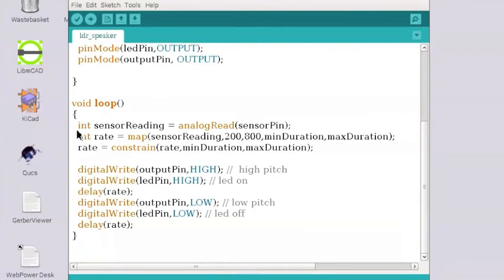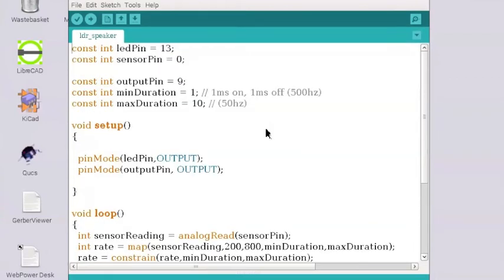So inside void loop, we've got int sensor reading. Now sensor reading will be a value that is picked up from that sensor pin and that sensor pin, as we saw before, is pin zero.